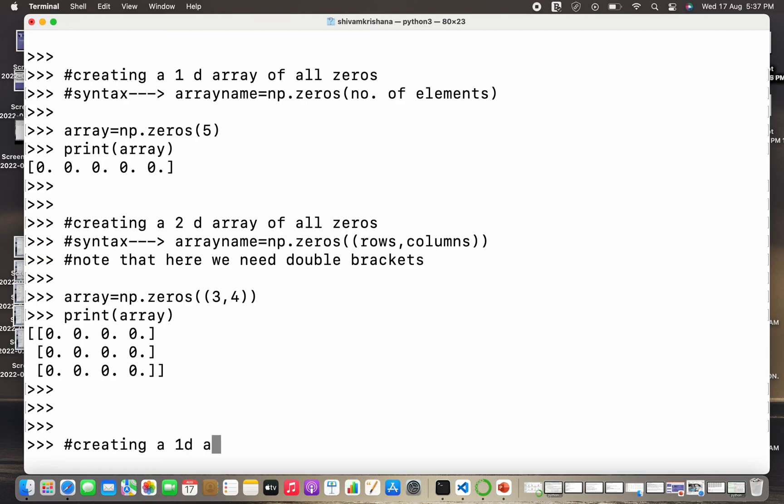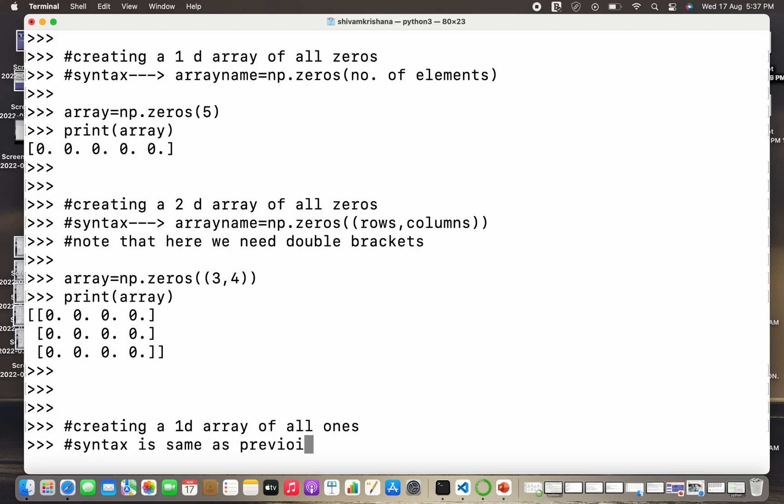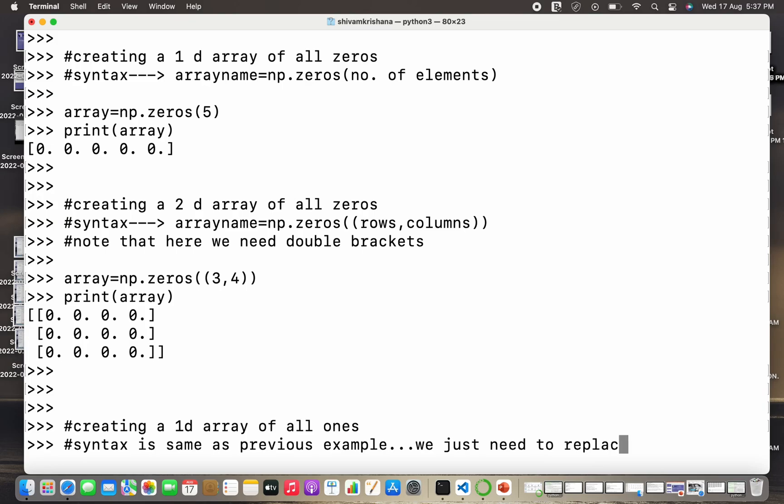Now let's create a 1D array of all ones, or an array in which all the values are one. So syntax is same as zeros, but we need to replace the word zeros by ones. Syntax is same as the previous example, we just need to replace the word zeros by ones.